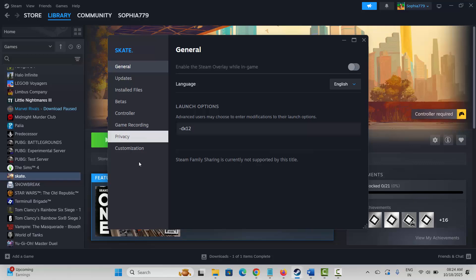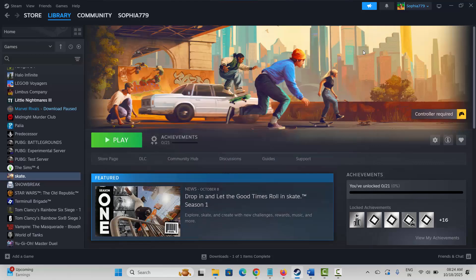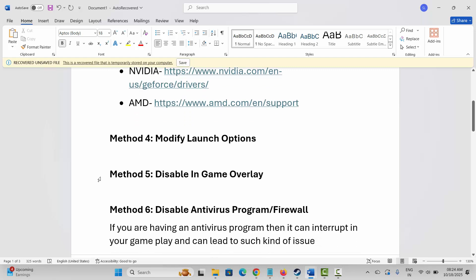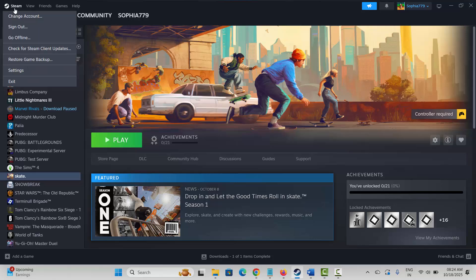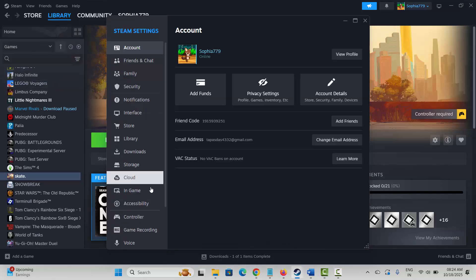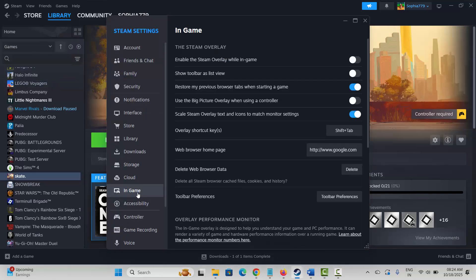Next is to disable in-game overlays. Go to Steam, click on the Steam menu, then Settings. Scroll down and click on In-Game. If the 'Enable the Steam overlay while in-game' option is enabled, disable it by clicking on it. Then launch the game and see if you can play it.